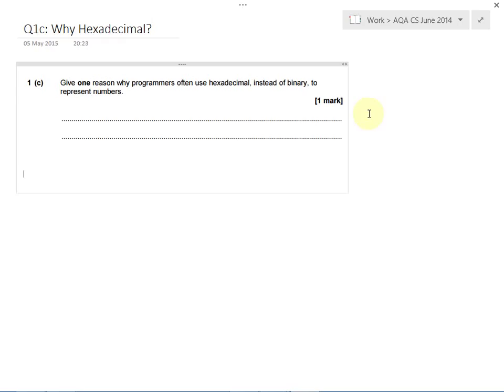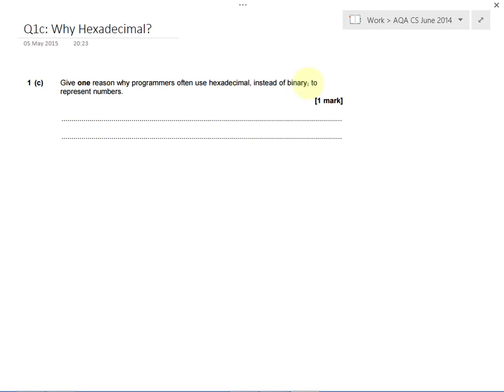In this question we have to understand the difference between hexadecimal and binary and explain why sometimes hexadecimal is used instead of binary.